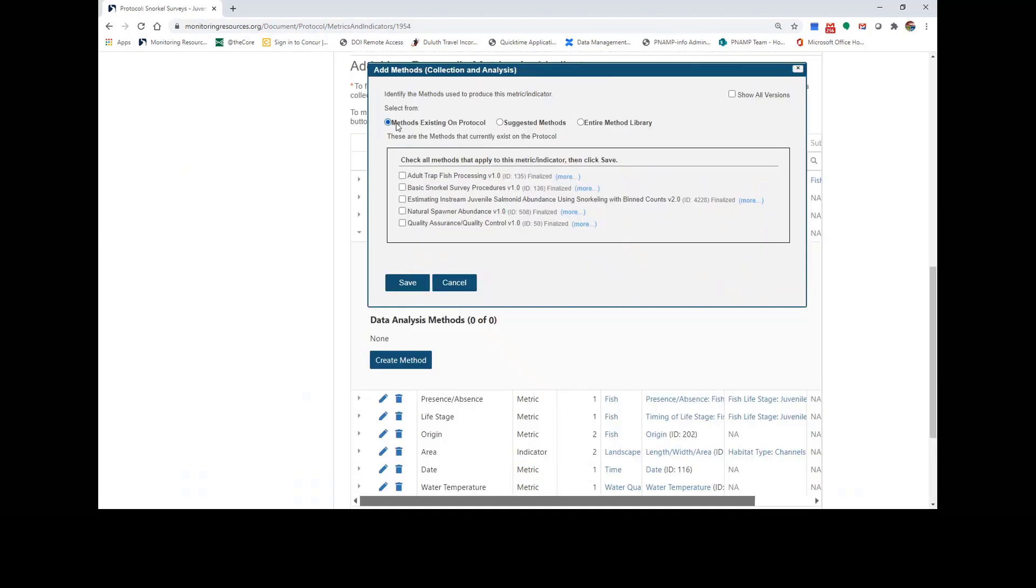The metric popup gives me three options. The first is to map this fish length metric to one of the methods I've already added to this protocol. I can check multiple methods from this list if they apply to my fish length measurement.